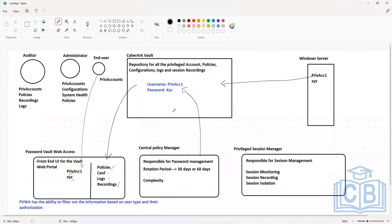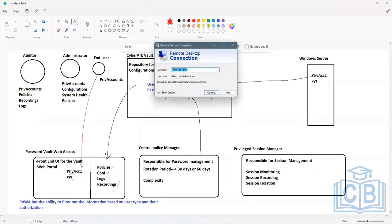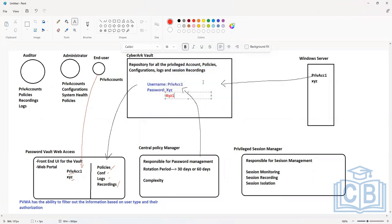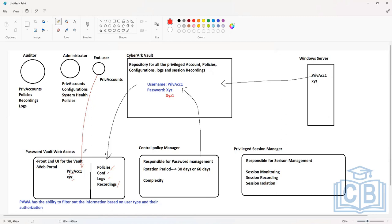As soon as the account is onboarded, CPM triggers a password change. Let's say the passwords were previously exposed — you trigger a password change and now the password becomes XYZ1. The end users do not know the new password. The passwords are no longer exposed to any end user and they cannot initiate a direct connection. So if they have a genuine requirement to use the account, they will have to log into the Password Vault Web Access first.